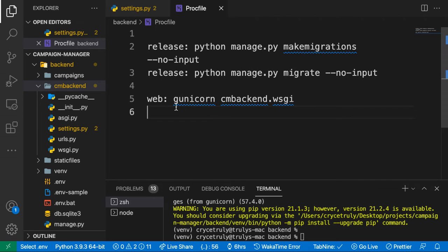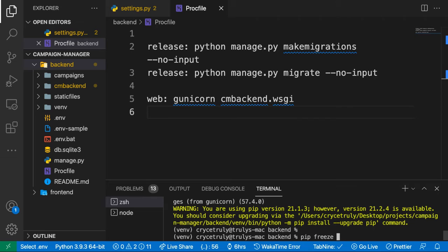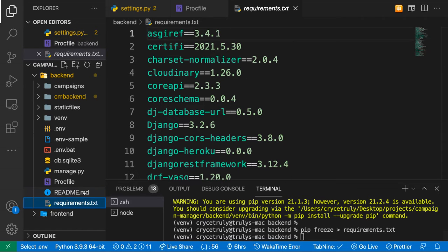We need to tell Heroku about our project dependencies so it knows how to run the project. We need to create a requirements.txt file with all the requirements we're using. Since we're using a virtual environment, we can get all our dependencies by doing pip freeze and redirecting into a requirements.txt file.